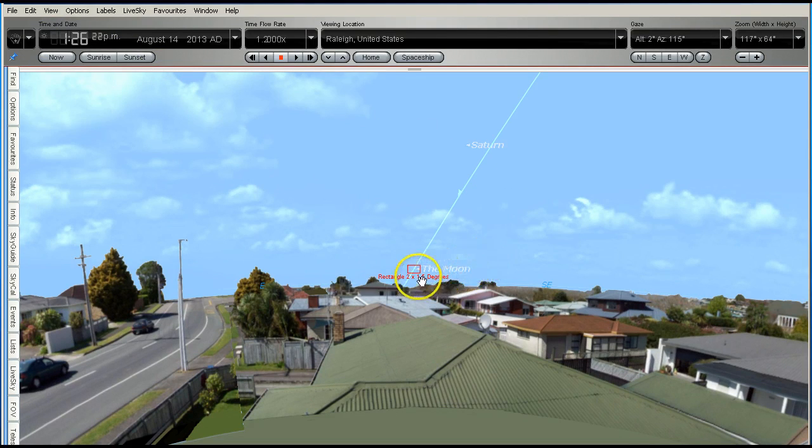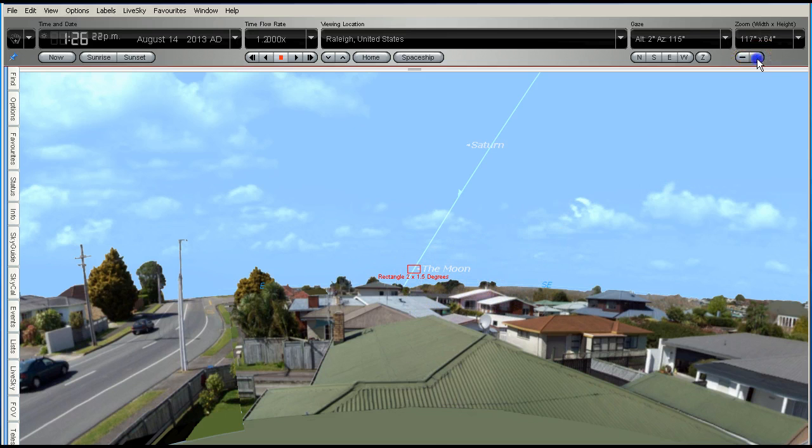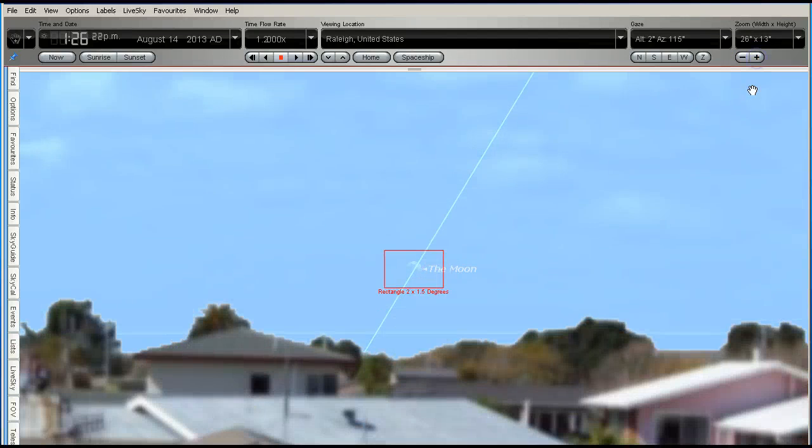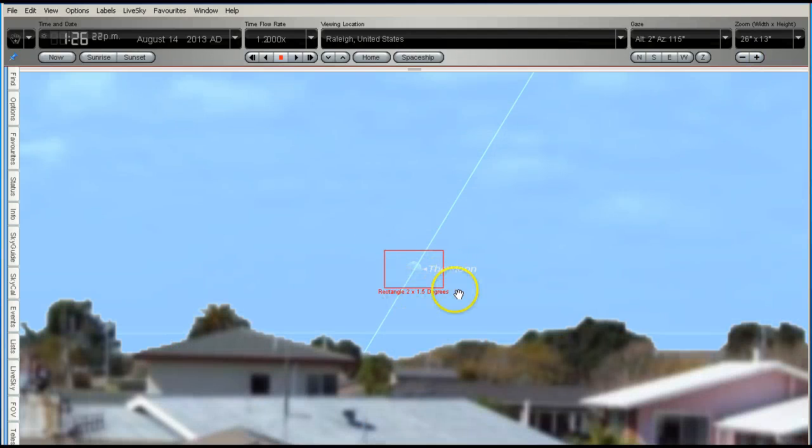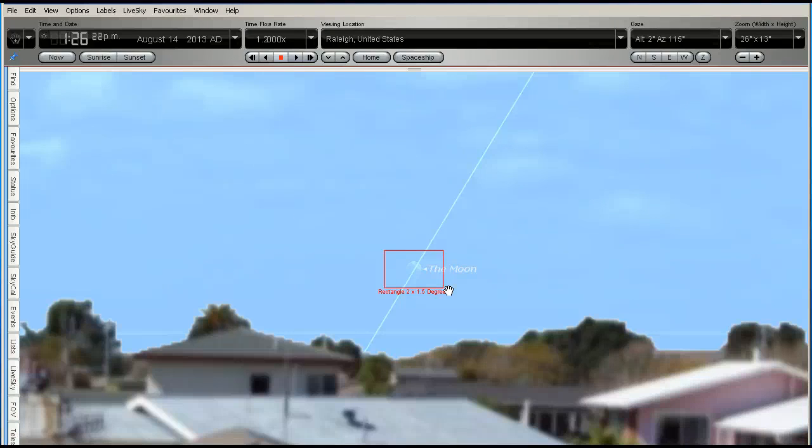Now I've got the Moon selected and centered, and we can see this red box, which I'm going to zoom in on. This red box is to simulate a field of view of a digital camera or a video camera, as we take images of the Moon as it rises and crosses our sky.